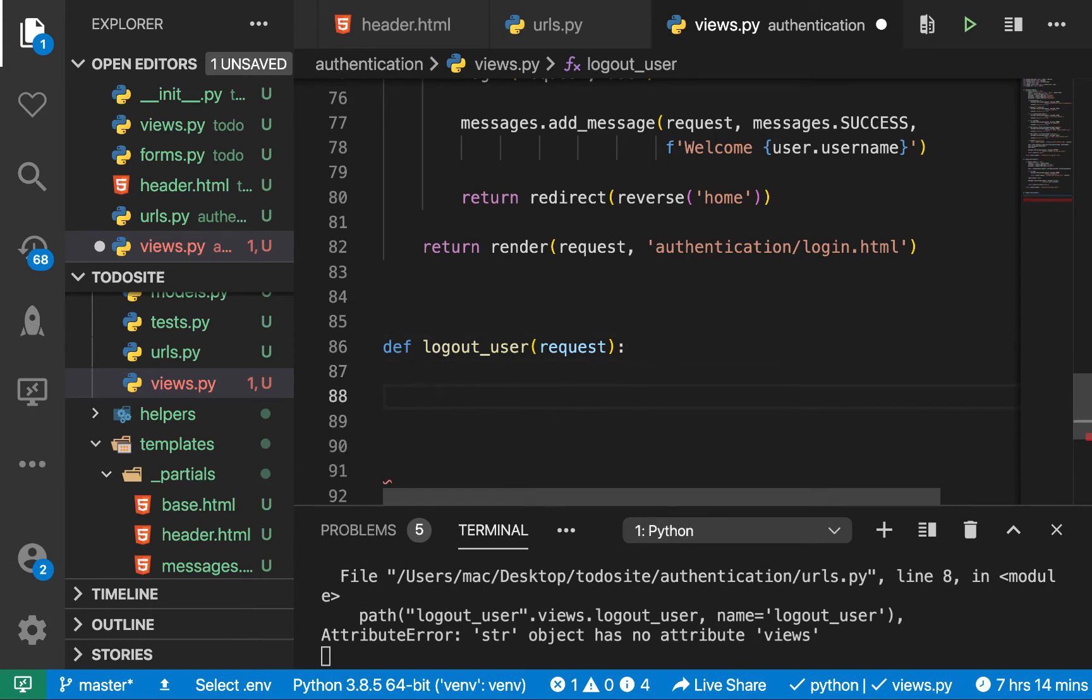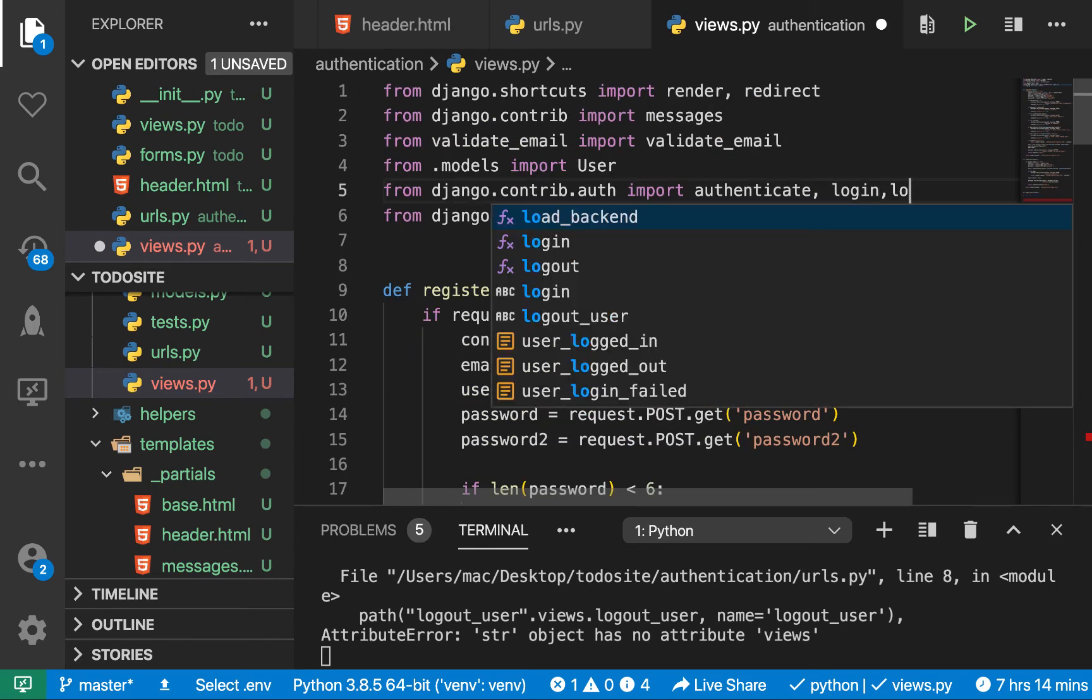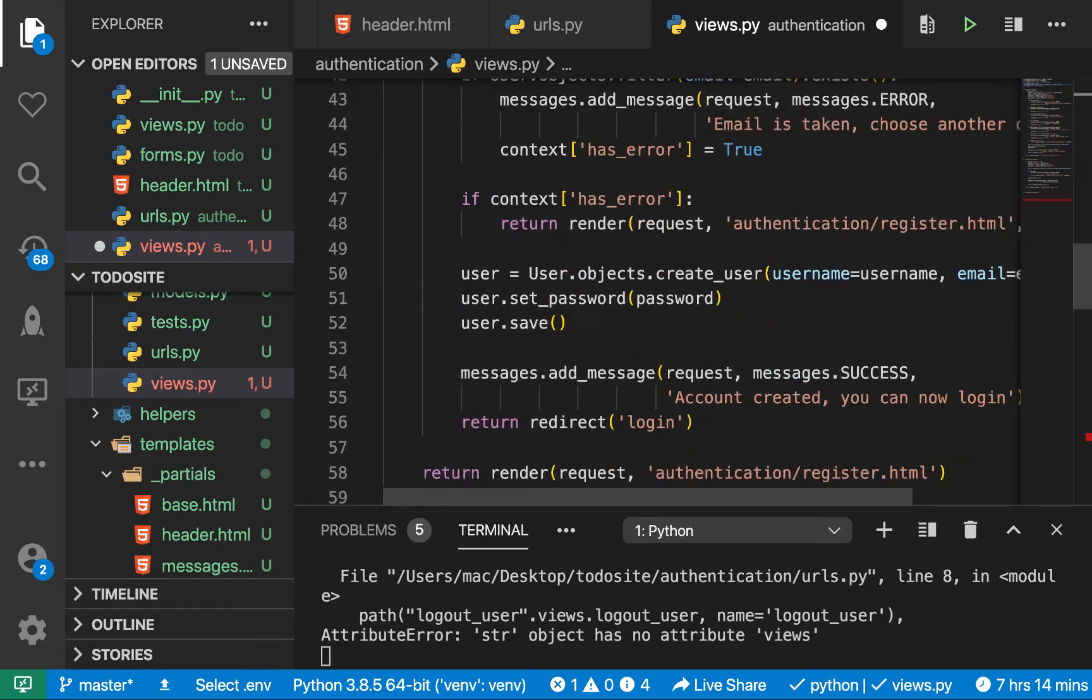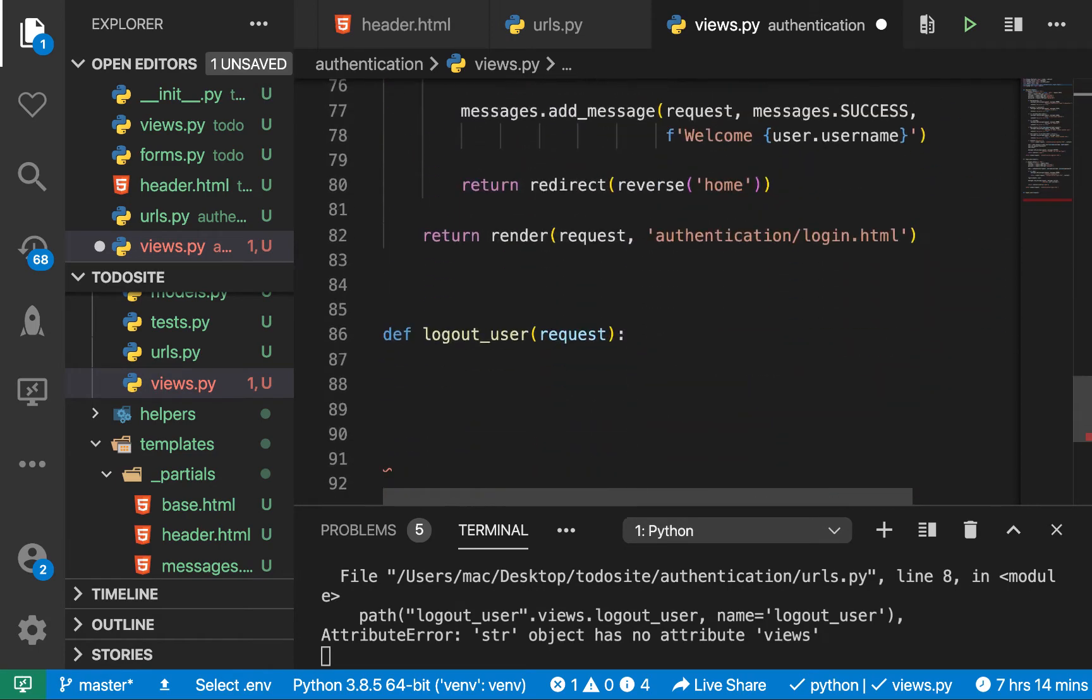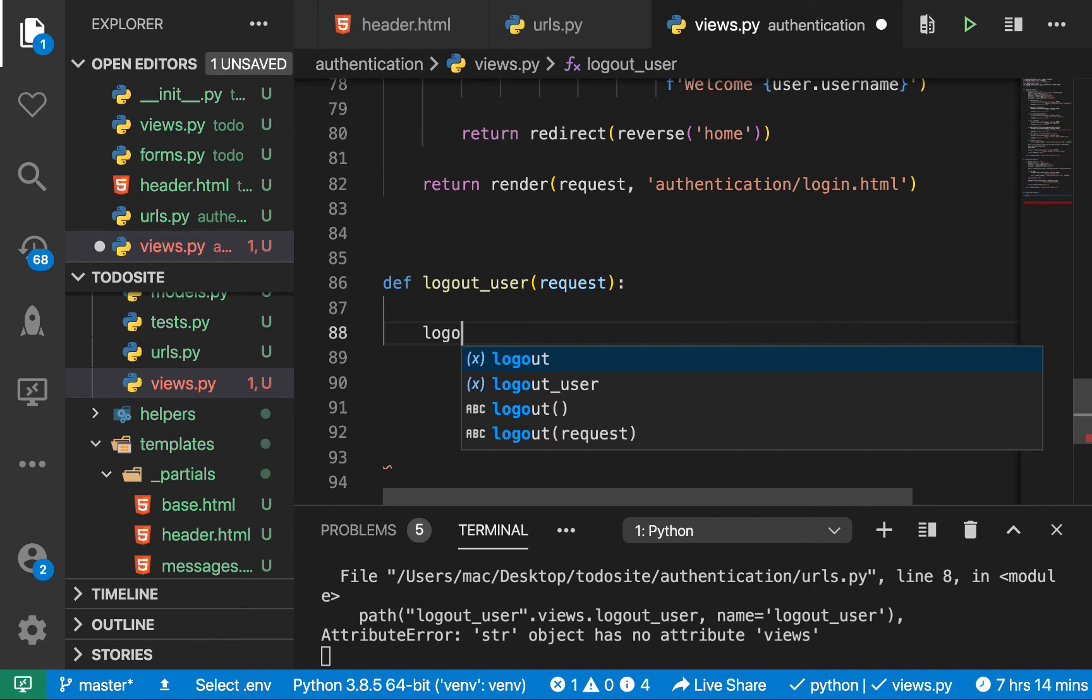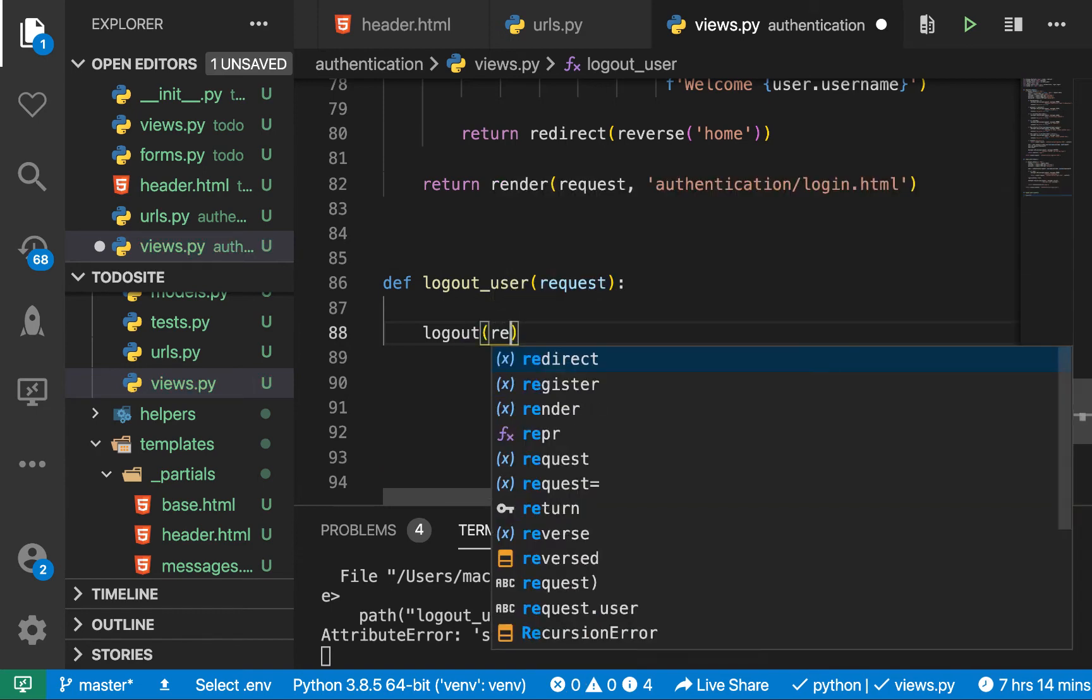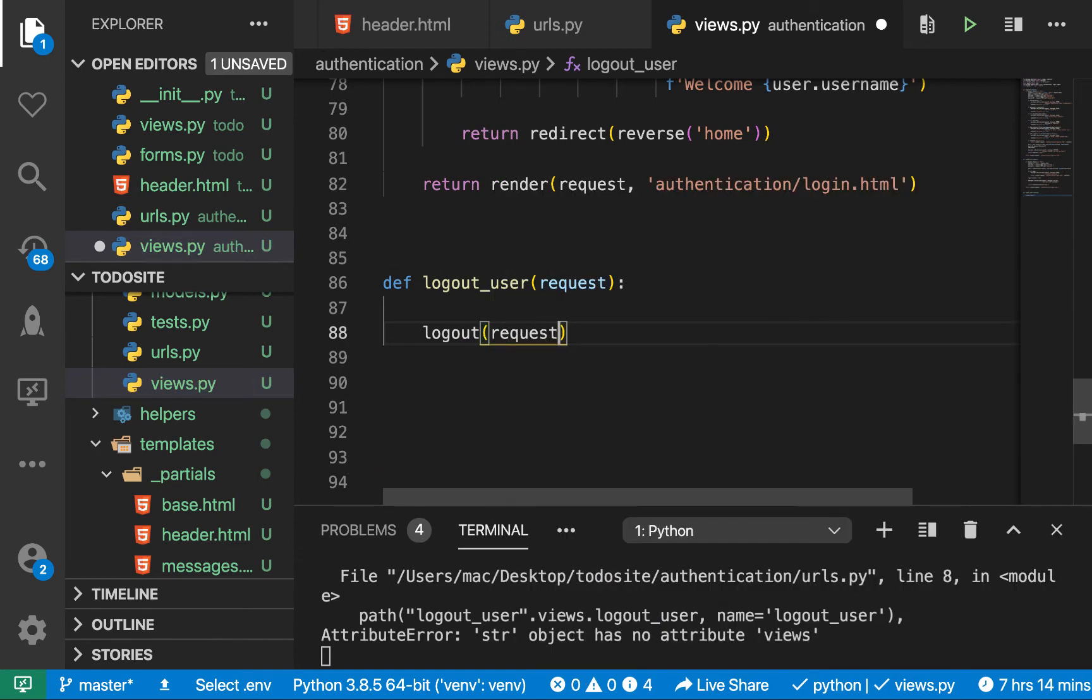What we want is we want to call logout. I'm going to import logout from Django contrib auth. Here we can have logout. All right, so what we want to do here is call logout, and then we want to pass it a request to logout.